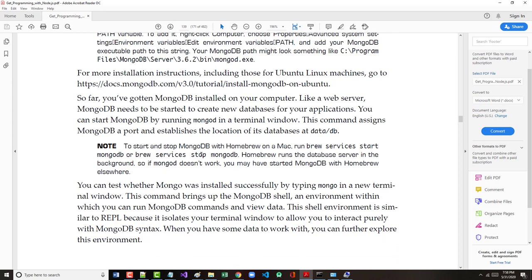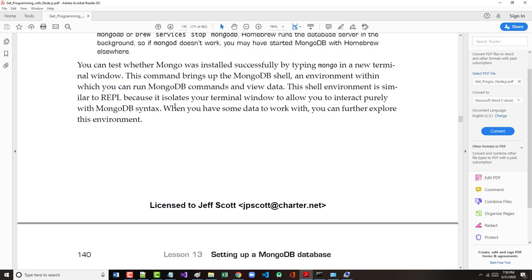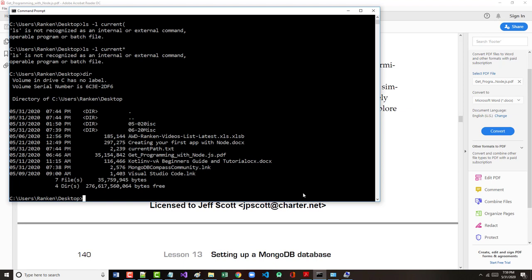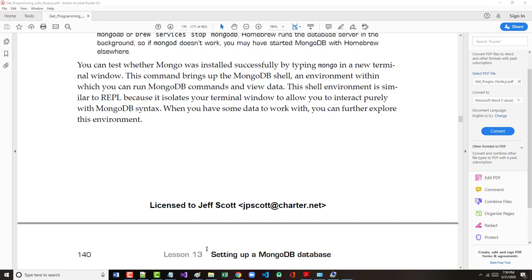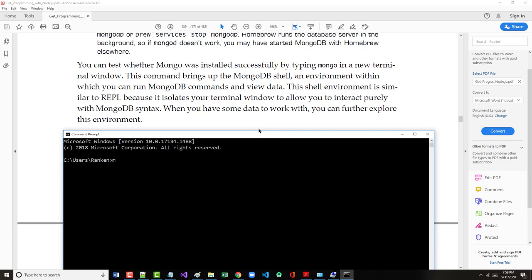Now again, it says we can check whether or not Mongo was installed successfully by typing Mongo in a new terminal window. Well, I want to close the terminal window that I have. So I'm going to bring up a new terminal window. Mongo probably could do this in Git Bash as well, but I'm just going to do this. And I'm going to type in Mongo. That is not very good.